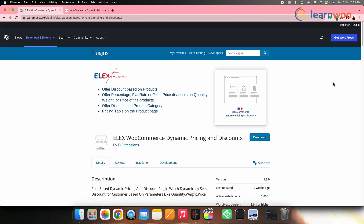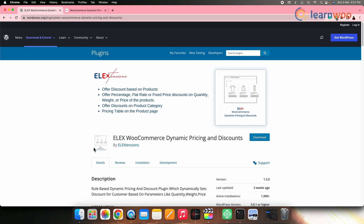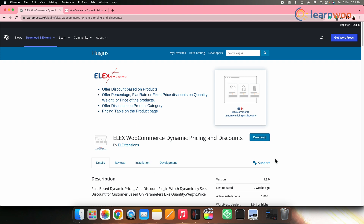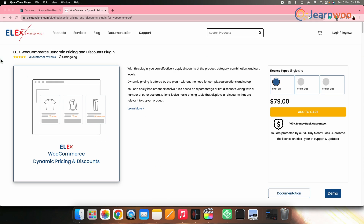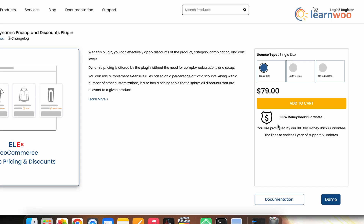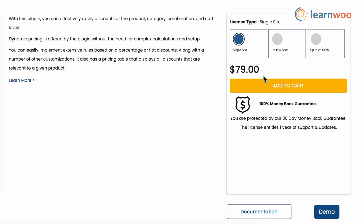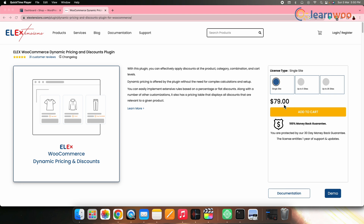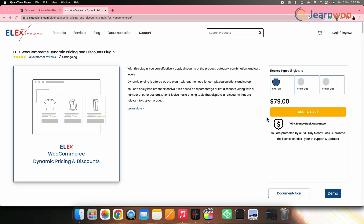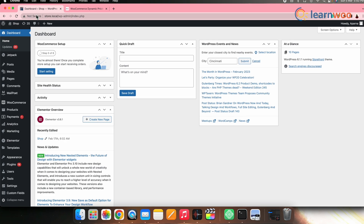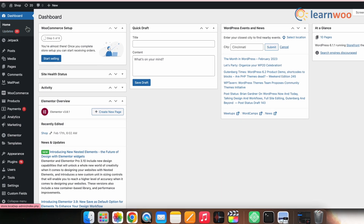The free version of this plugin is also available in WordPress but it comes with a limited number of features. However, for this video, we are using the premium version. This is a premium plugin, so you first need to purchase it to use it. Once the zip file of the plugin is downloaded, let's now install this plugin in WordPress.